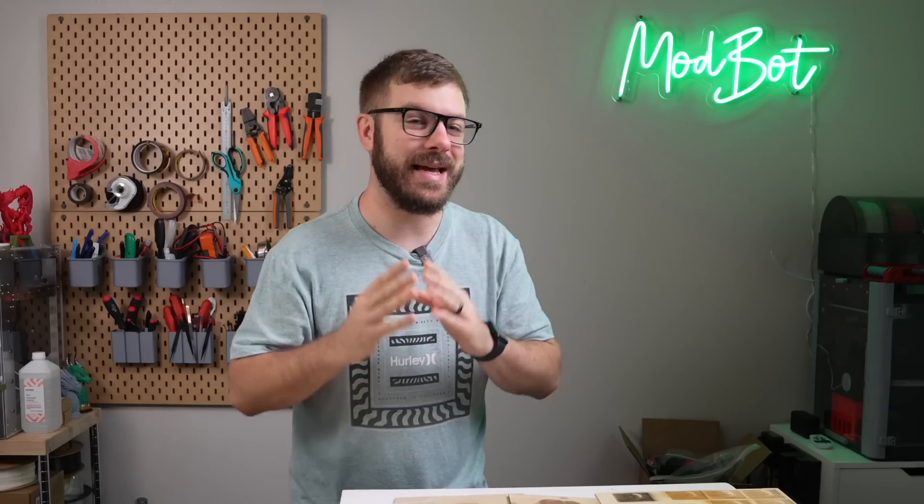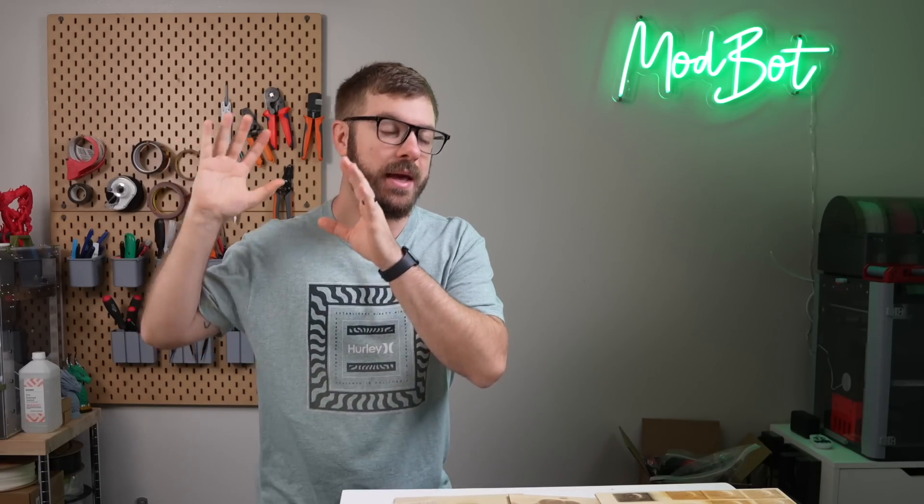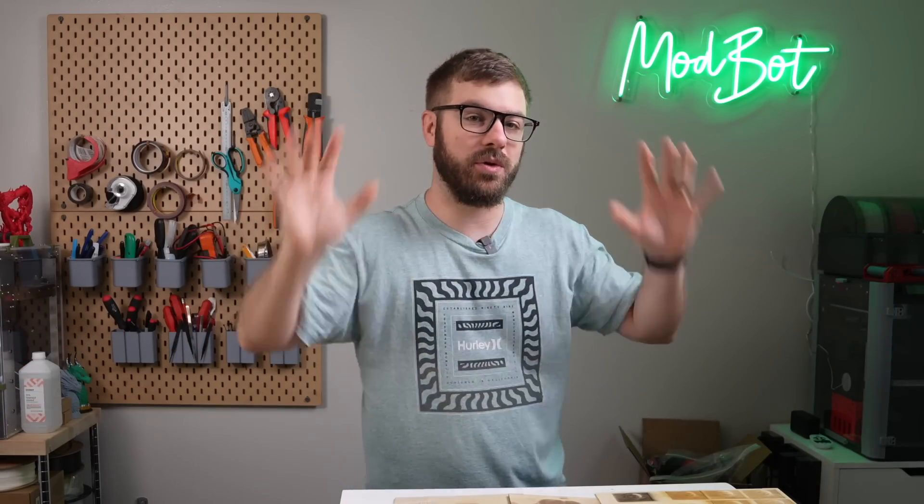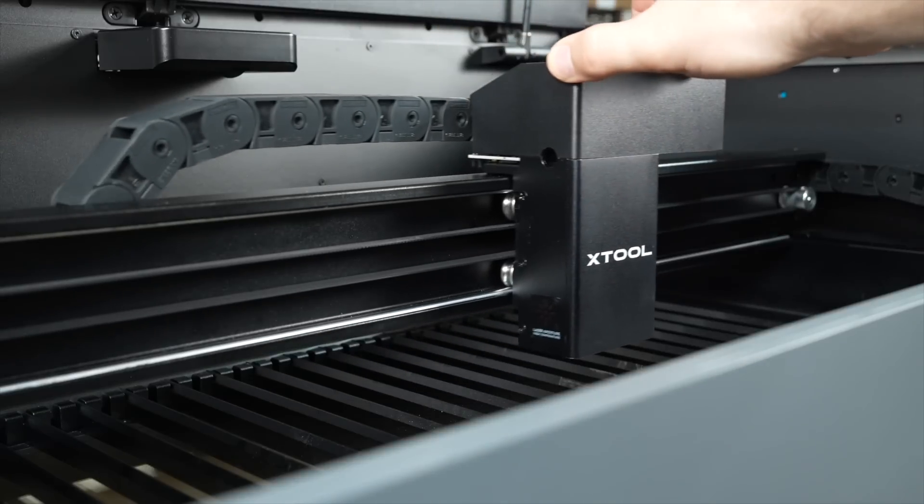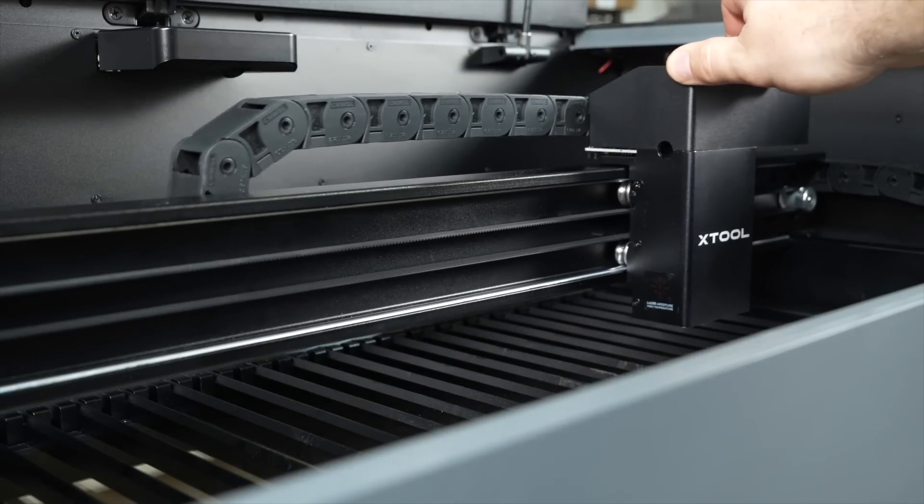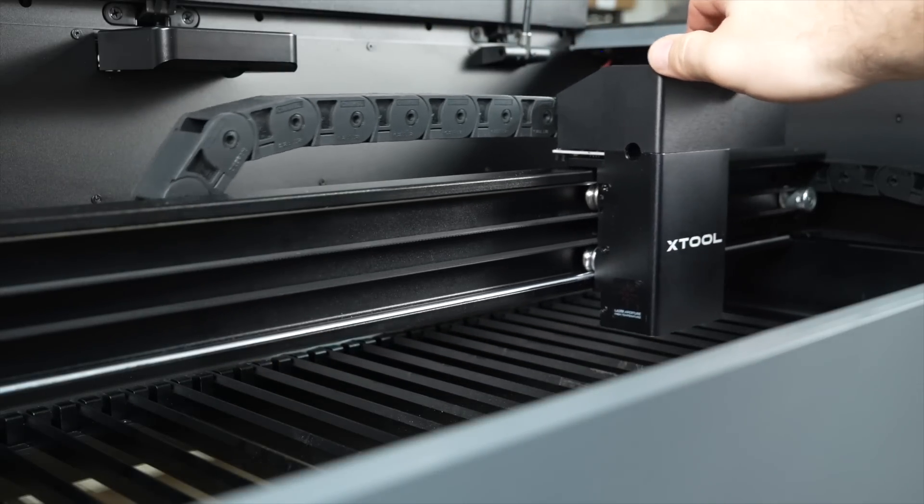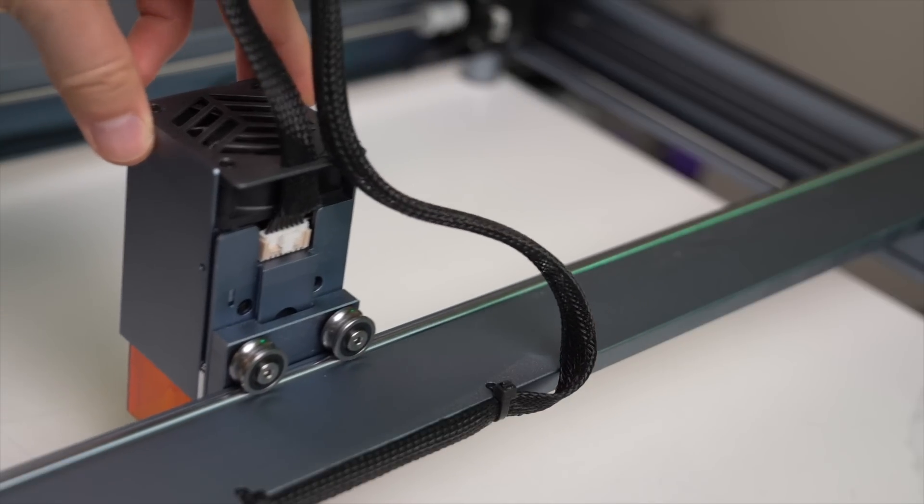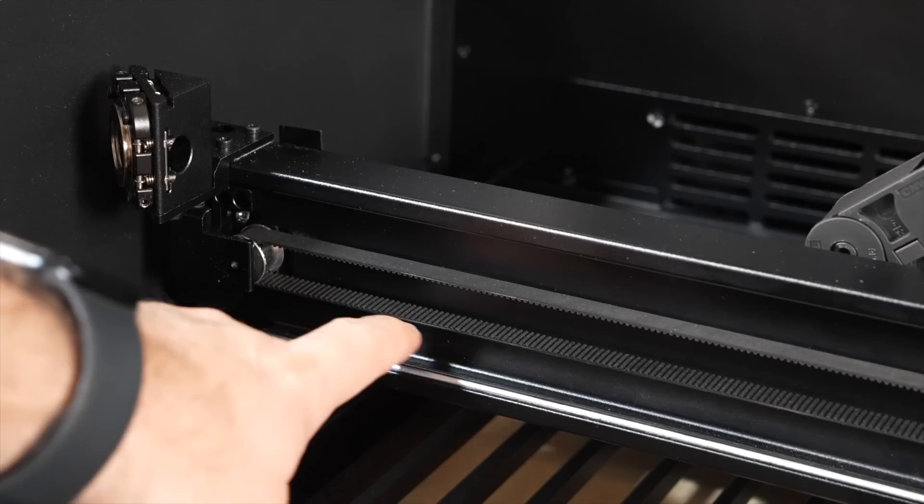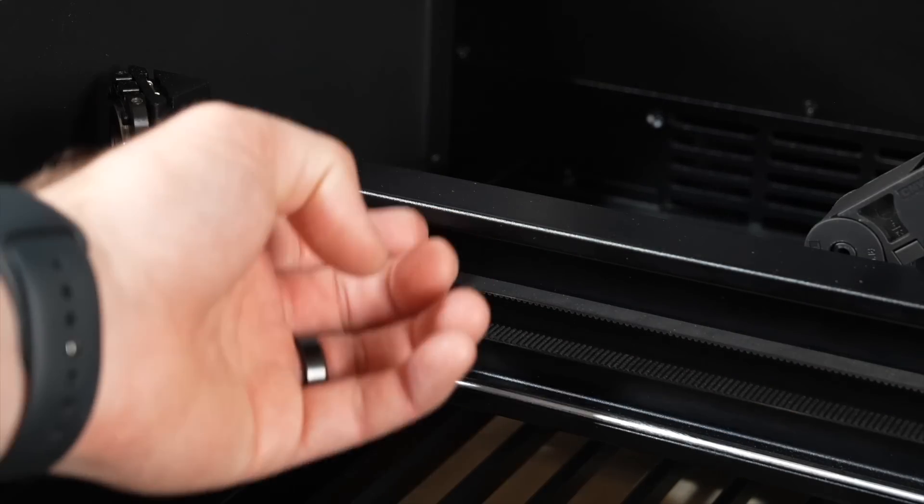You will definitely need a second set of hands to help with getting the laser out of the box and onto your workbench. For motion, the P2 uses the same type of linear guides with metal wheels and rods used on their diode lasers. These seem to work really well and we've even begun to see them used on 3D printers.